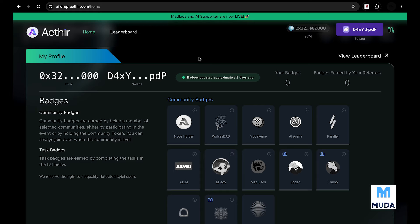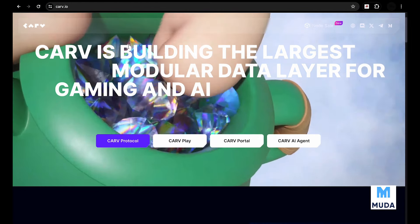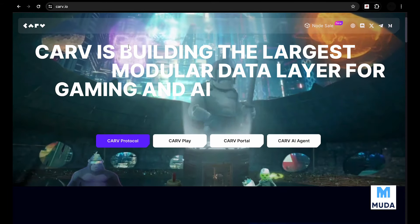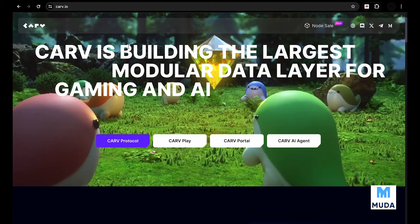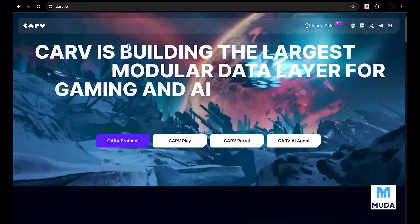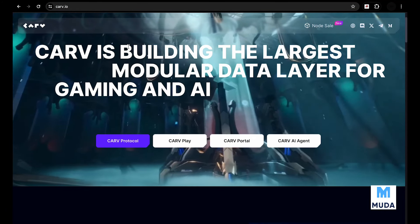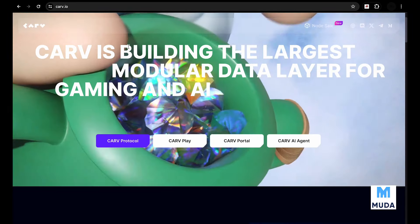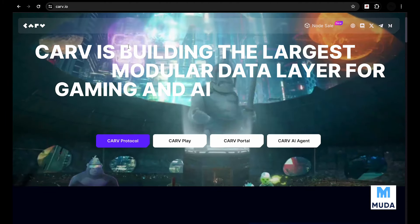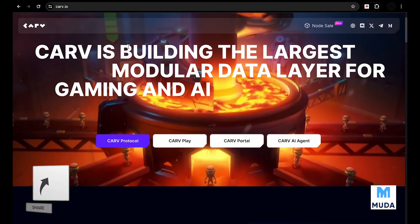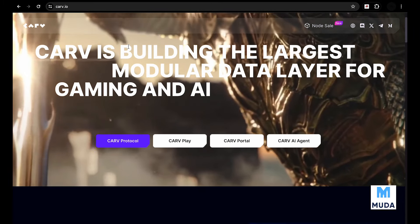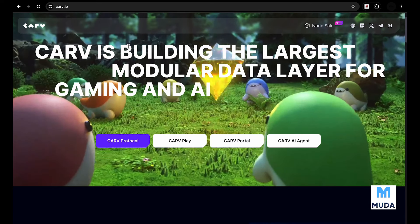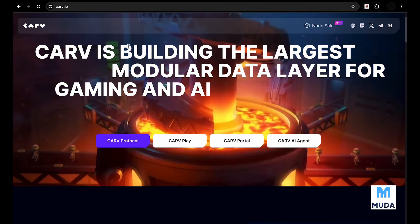The third project is Carv Protocol. Carv is building the largest modular data layer for gaming and AI. That tells you two things - it is in gaming and it is in AI. AI and DePIN are probably going to be the most potential markets in this bull run, but gaming may surprise many of us. In the previous bull run, gaming tokens did really well because of metaverse news. We believe there's going to be some metaverse news before the end of this bull run, so if that happens we're going to see gaming tokens skyrocket.